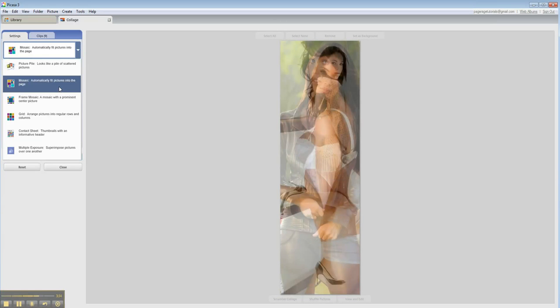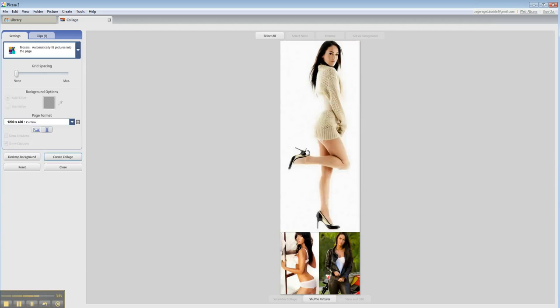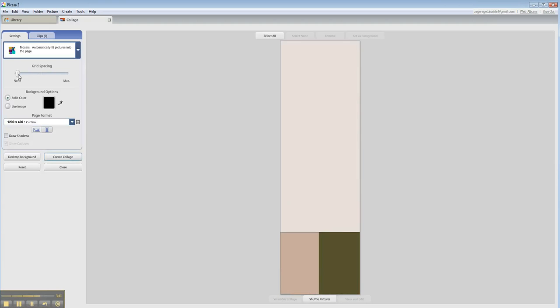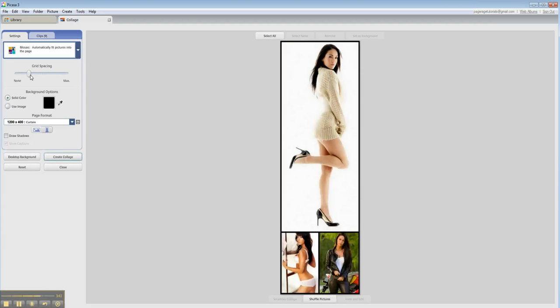We're going to go with the mosaic feature. And then we want to put a little bit of spacing to kind of define the area. So this grid spacing adds spacing between the photos and also around the entire image.